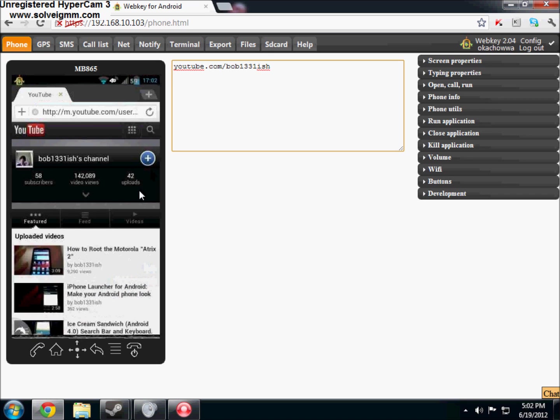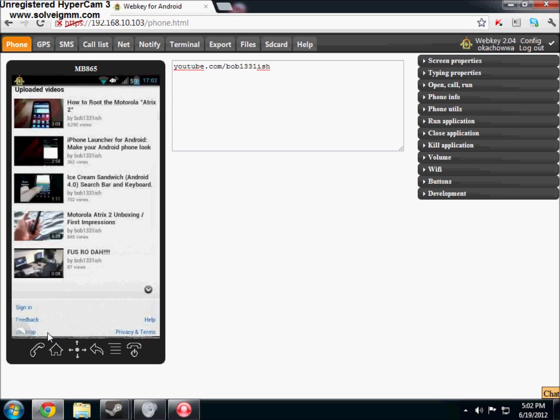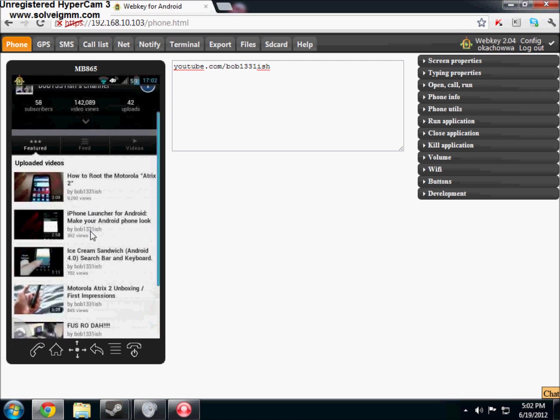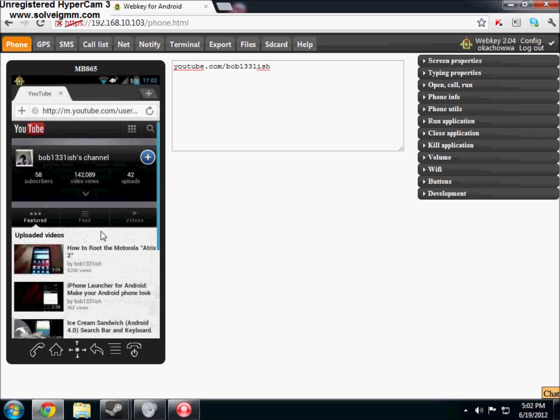And boom, and you cannot use your mouse wheel to scroll. You actually still have to drag up and down and stuff. But like I said, on the phone side of things, it's still extremely smooth. Oh my god, I have 140,000 video views. When did that happen? That's pretty sweet.